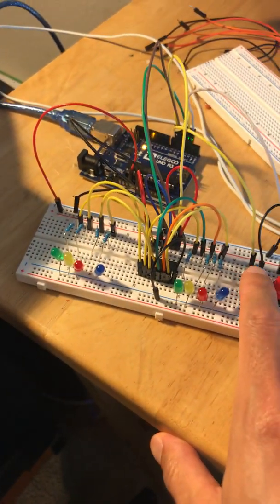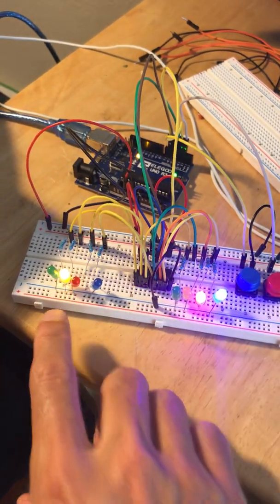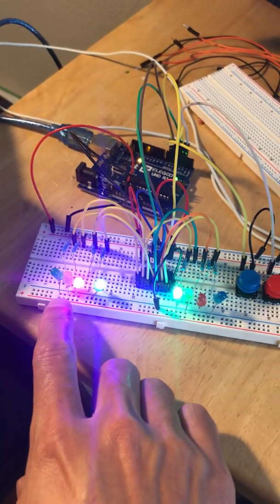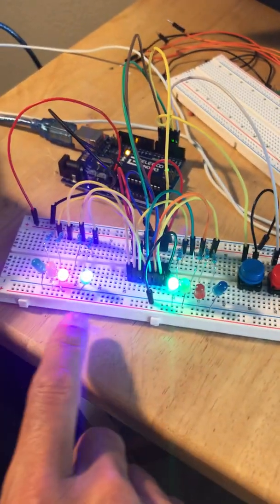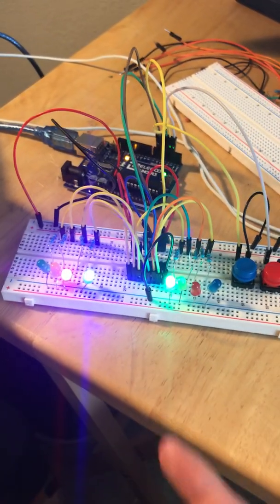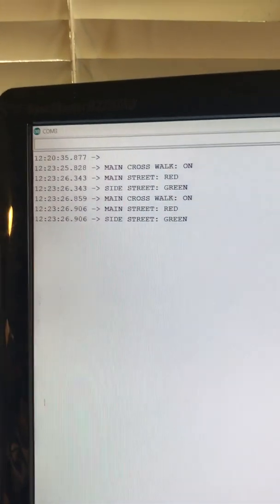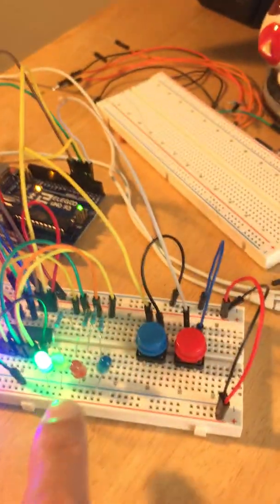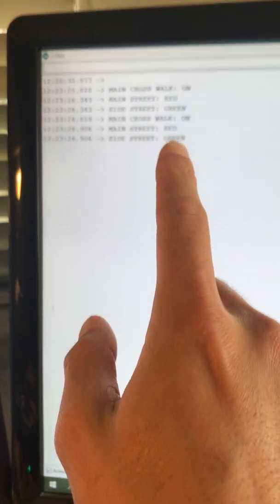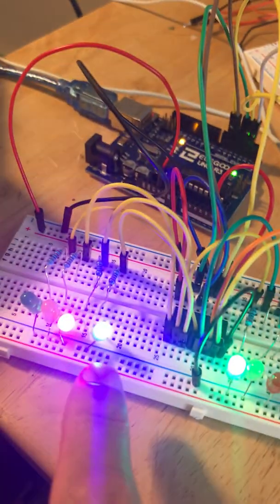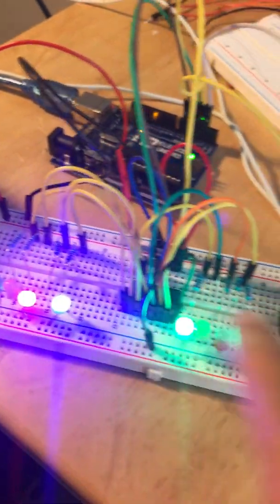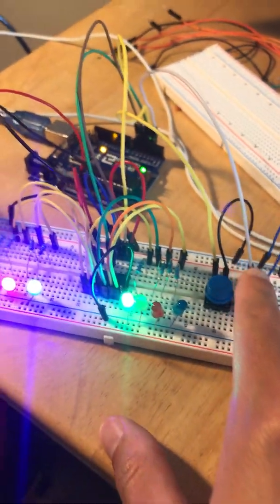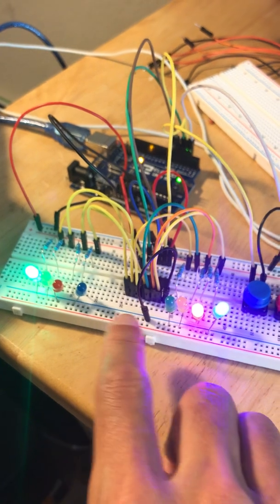In any case, I'll just demo it. This is the main button being pressed - there was no green, but it just went on. There's a little bit of a flicker, I don't know if that's supposed to happen. The side street should be green as it is, the main street should be red, and the main crosswalk is on.